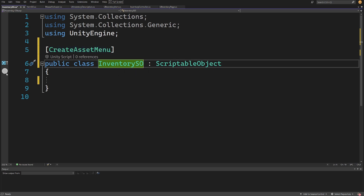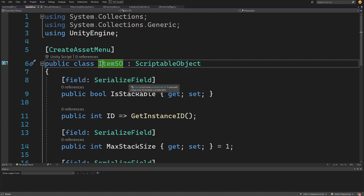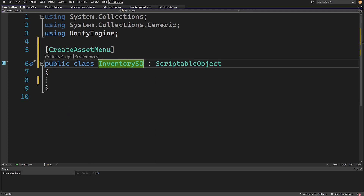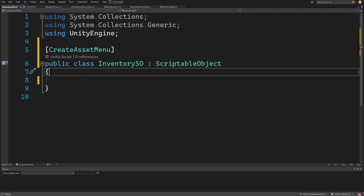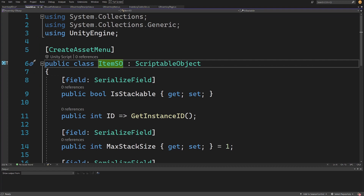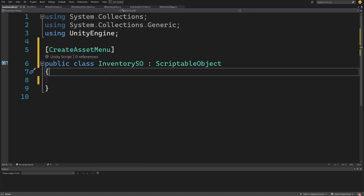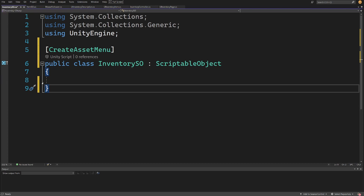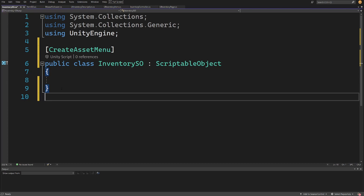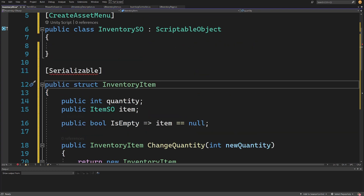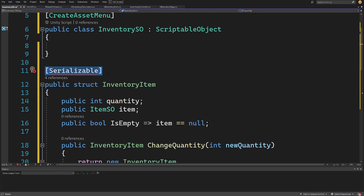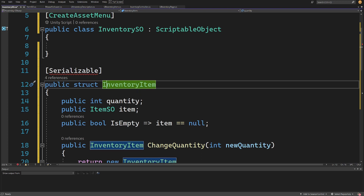Our ItemSO class stores data about the item we have in our inventory, but our inventory itself also needs to know how many of each item we have and probably the current state — for example if we have two swords one might be damaged. So we can't directly use ItemSO. Below the InventorySO class definition I'm going to paste the public struct InventoryItem, and I'll add the Serializable attribute above it so we can serialize it in the Unity inspector.